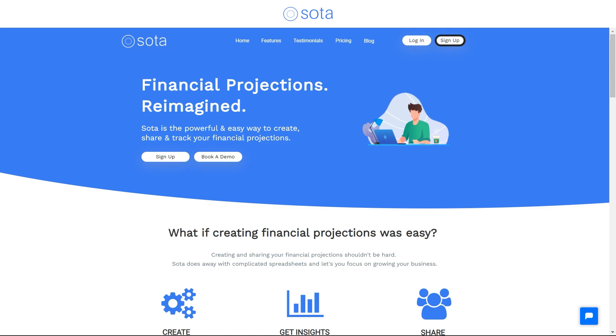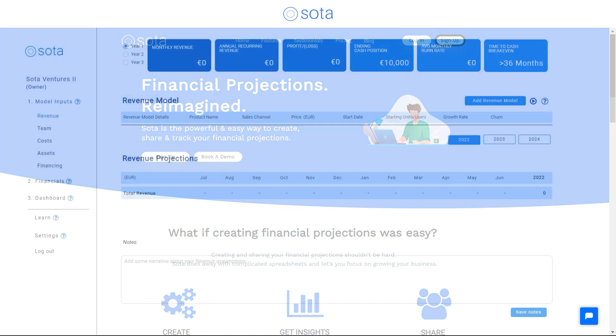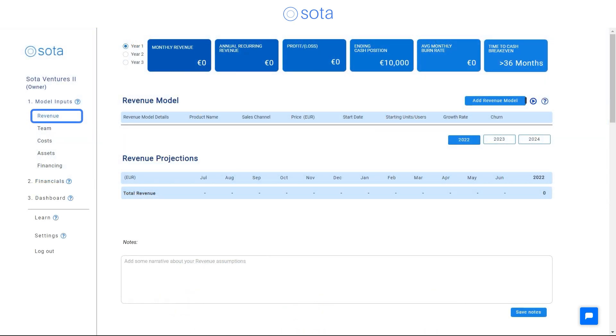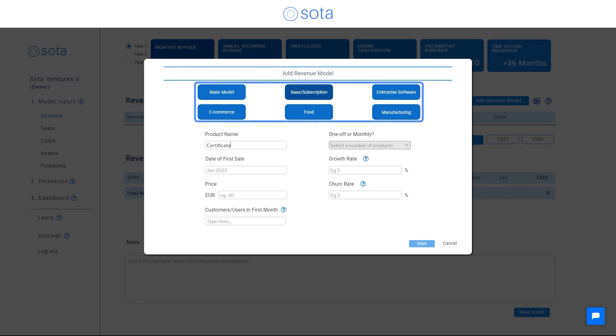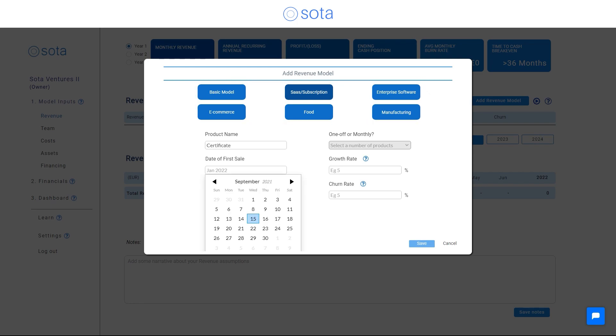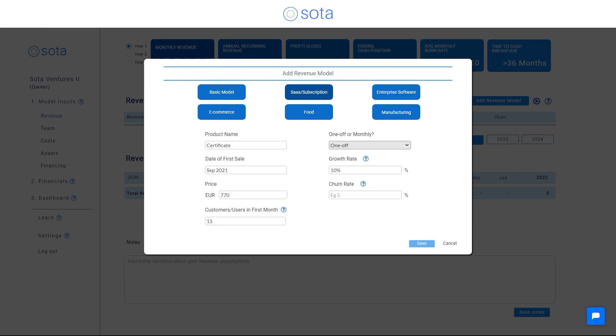Once you've created your account, simply select the most appropriate revenue model for your business and enter some details about your customers, pricing, growth rates and start dates.